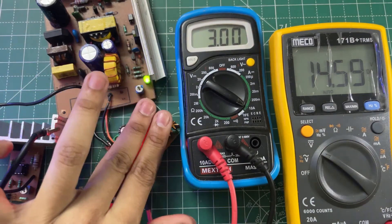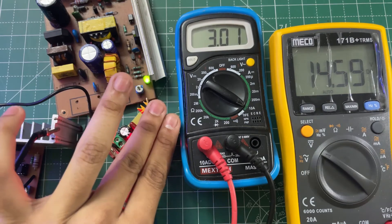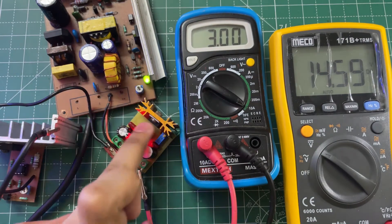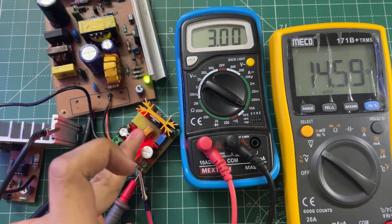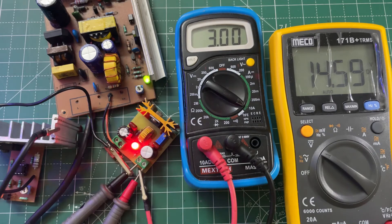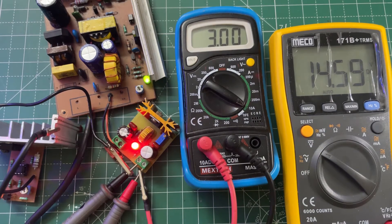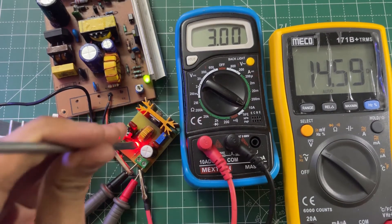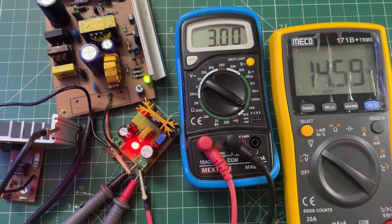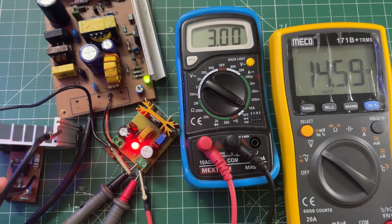At 3 amps the heat sink is just warm, nothing very hot. So now let's decrease the output voltage to 12 volts.